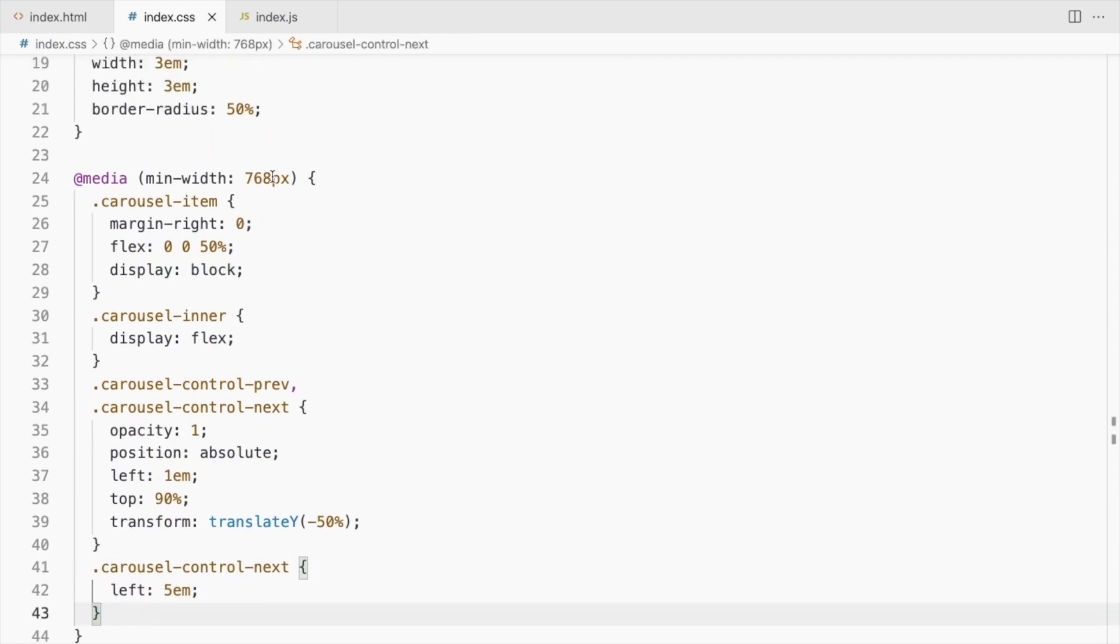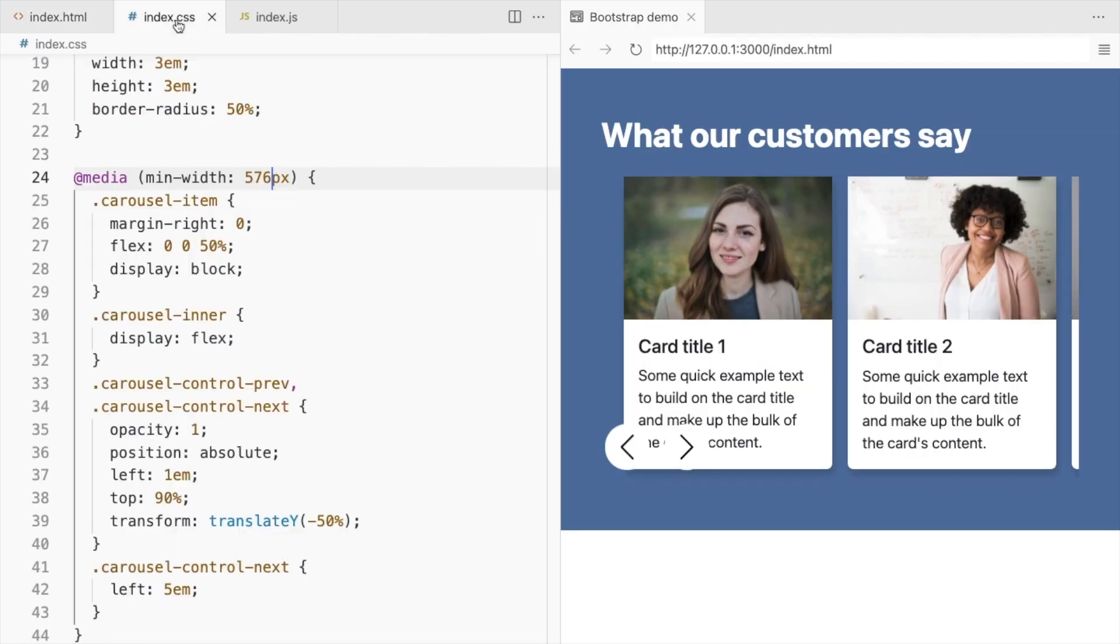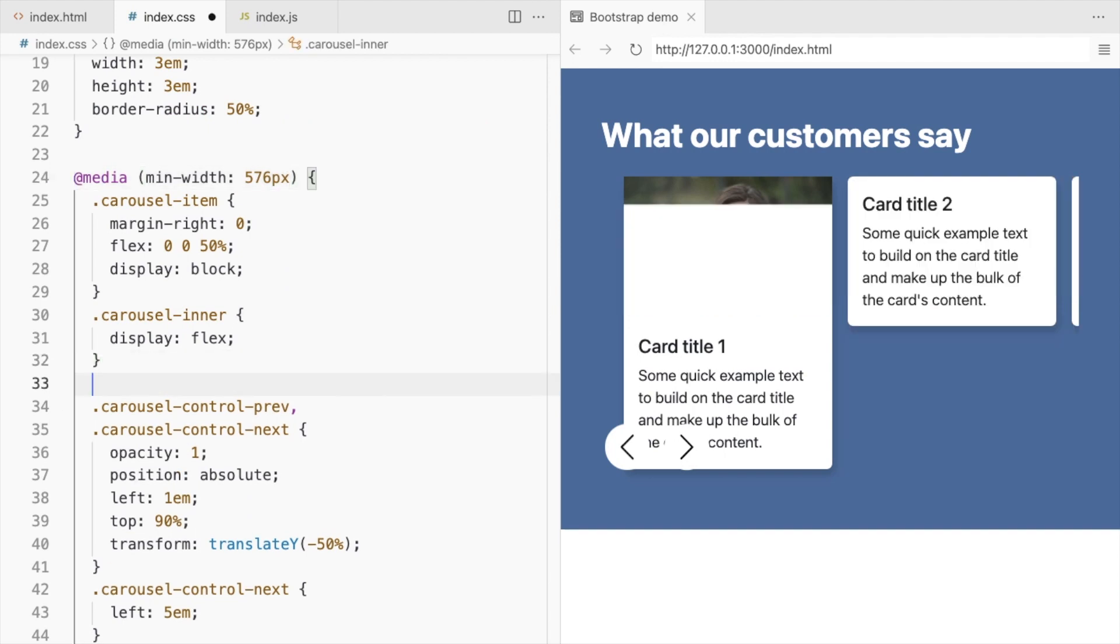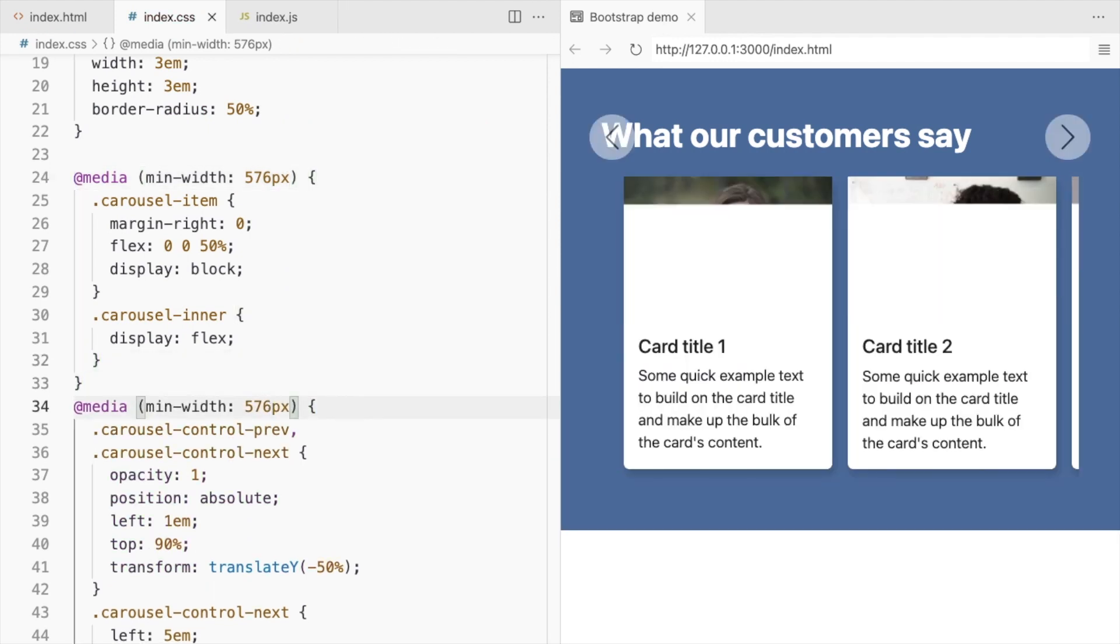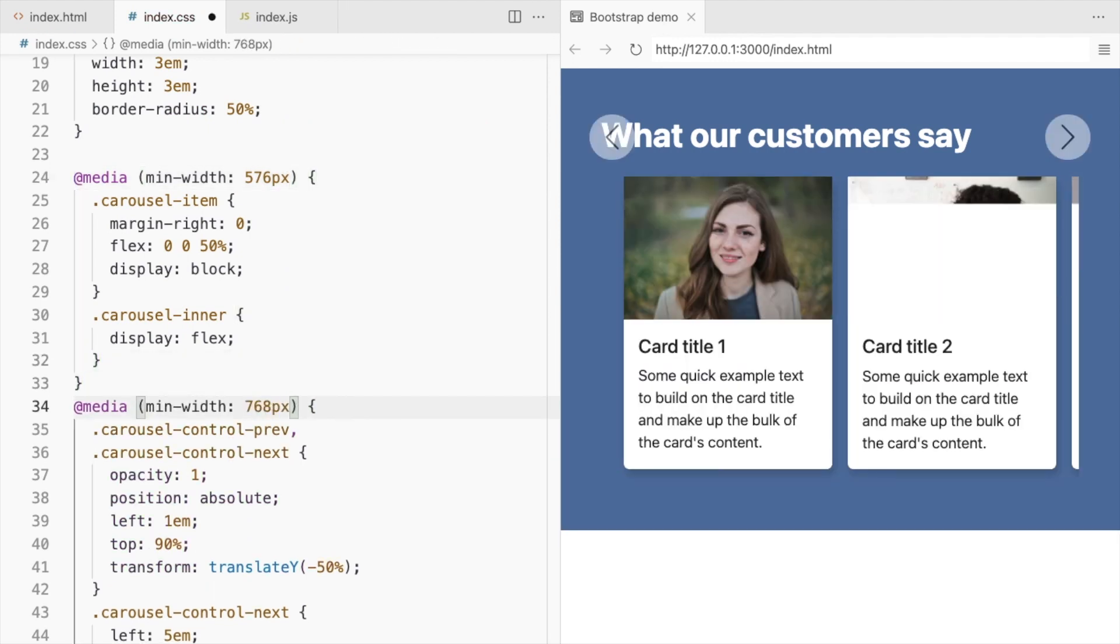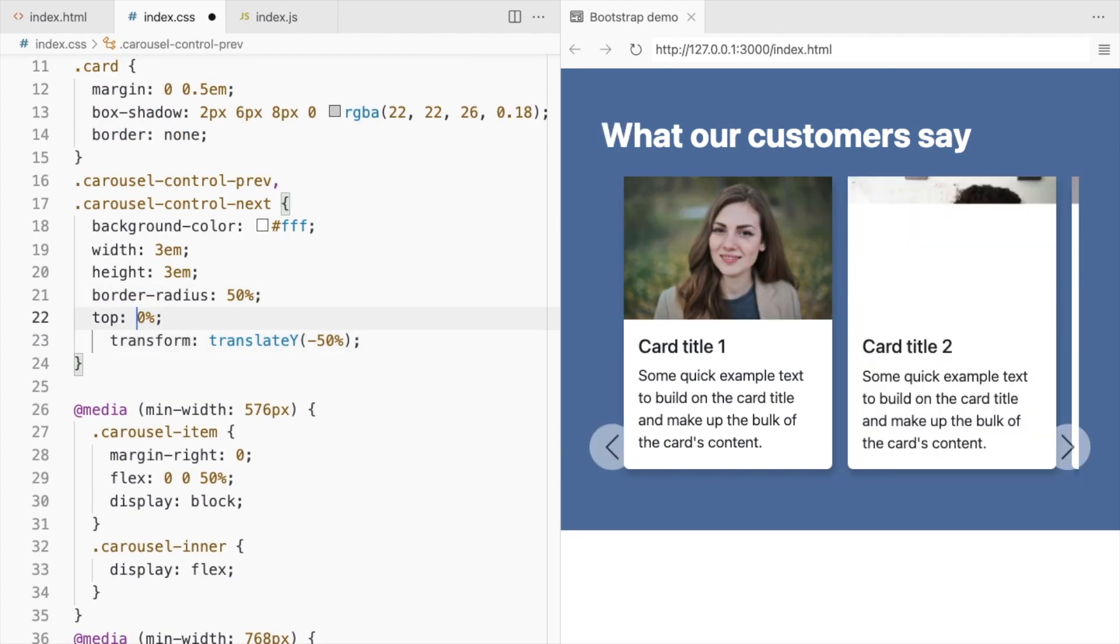Make this 576 pixels. Change the controls position only for screens larger than 768 pixels. Set some top here as well.